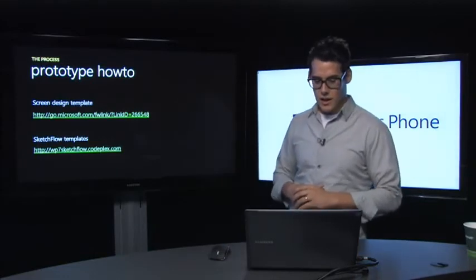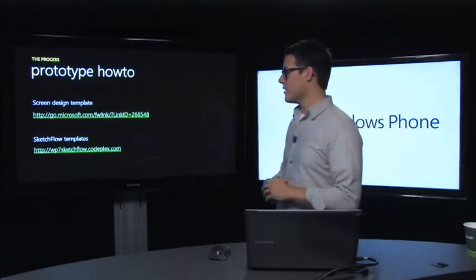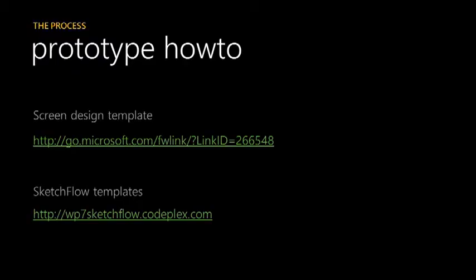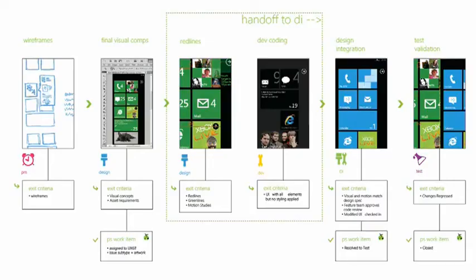So a couple of prototype how-tos. Here's a couple of links. If you just search, do a Bing search, you can do screen design templates for Windows Phone. And these are a bunch of default templates that are provided for Windows Phone. They come in really handy. And then Sketchflow, which is a great blend tool for allowing you to quickly create a bunch of comps on screen, string them all together and allow you to create hit targets so you bounce through from button to button and actually see all the different screens.